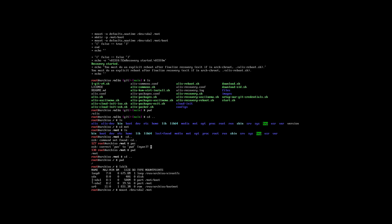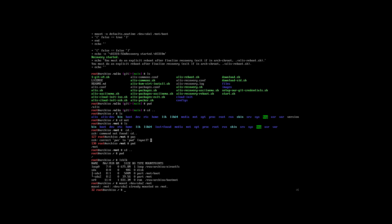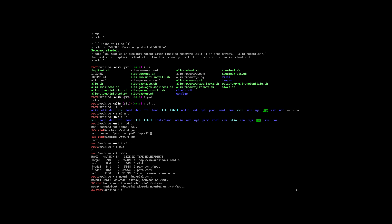Then sda1 is mounted inside mount boot. That's also done. So the only thing I need to do now is arch-chroot into mount.